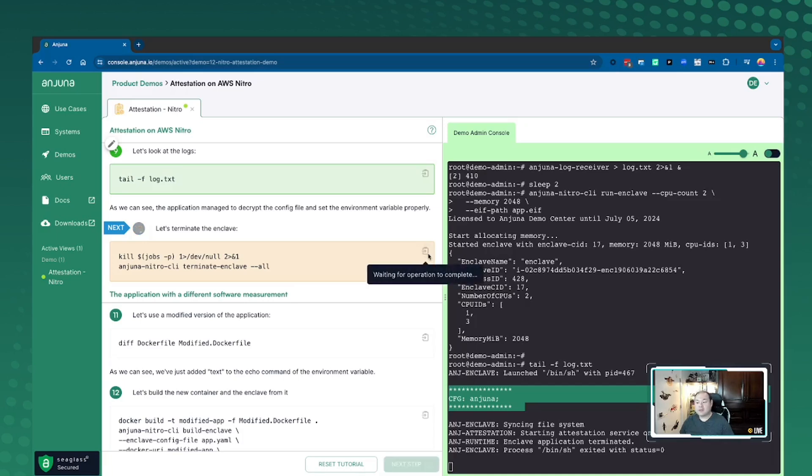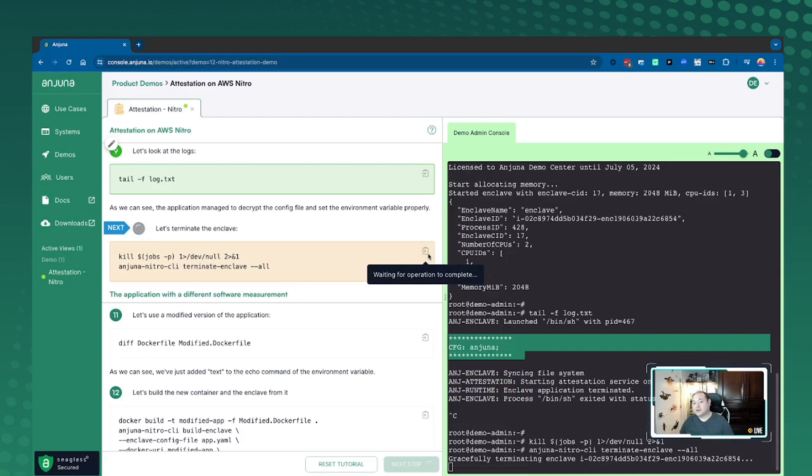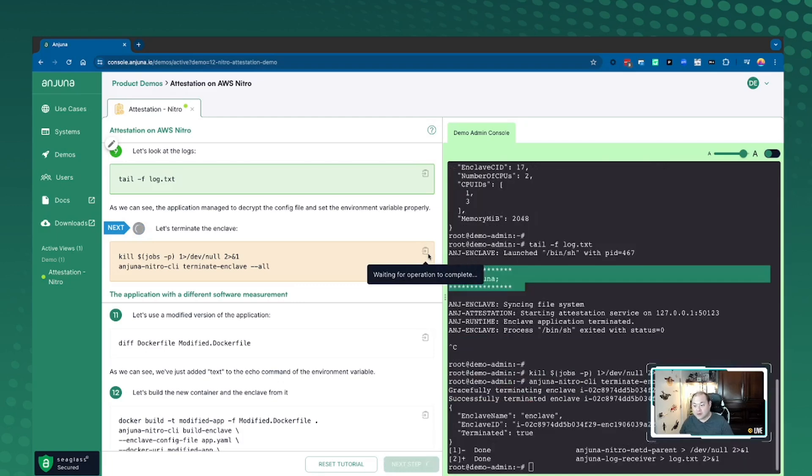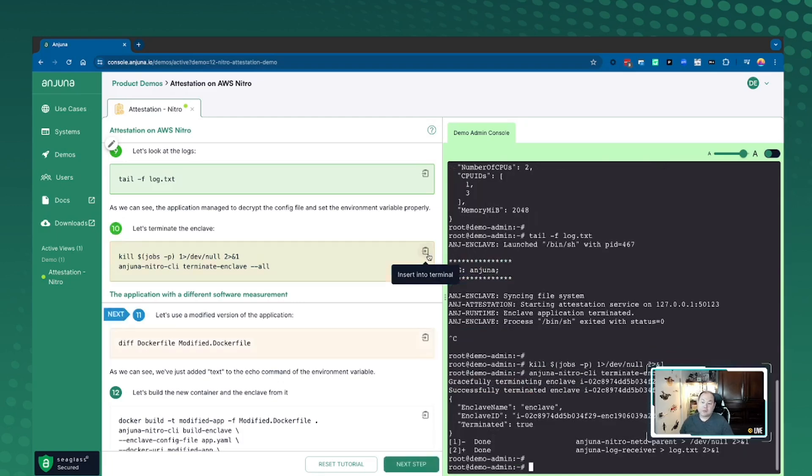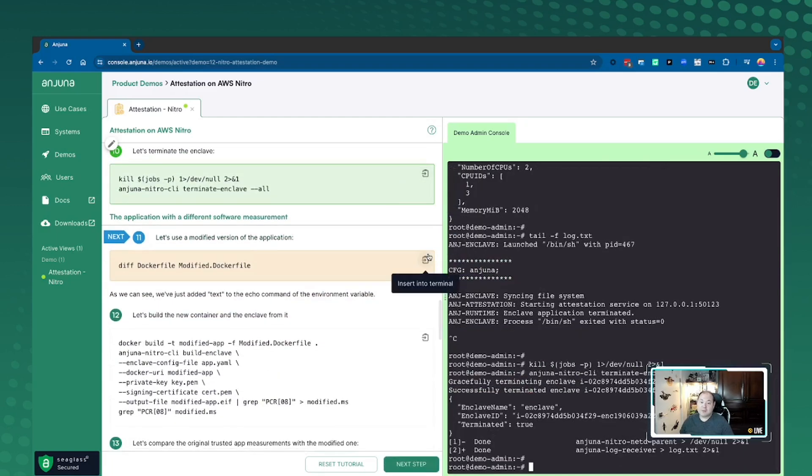Now I'm going to go ahead and terminate this real quick to show you kind of what would happen when a malicious actor comes into play and may ultimately affect how your application may perform. And we want to show you how we have a protective mechanism that keeps it from being exfiltrated.